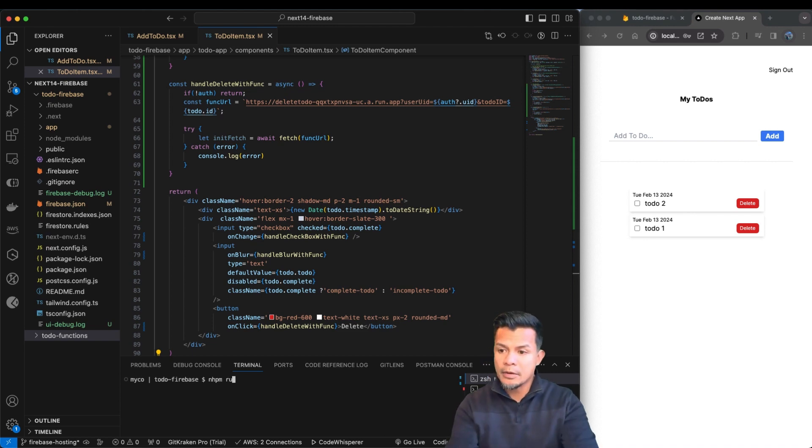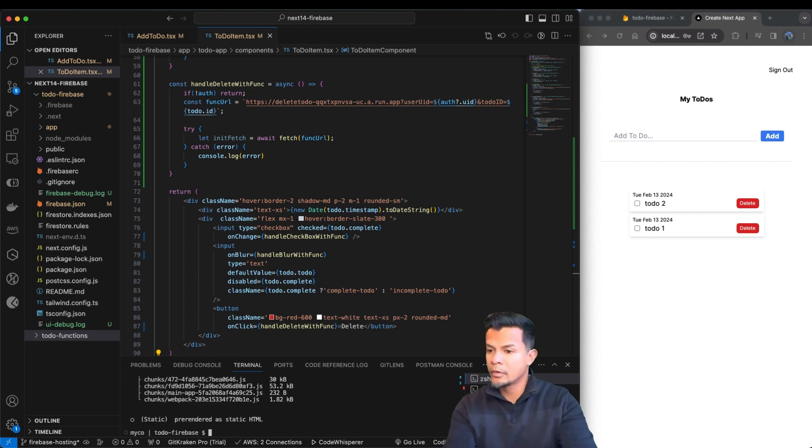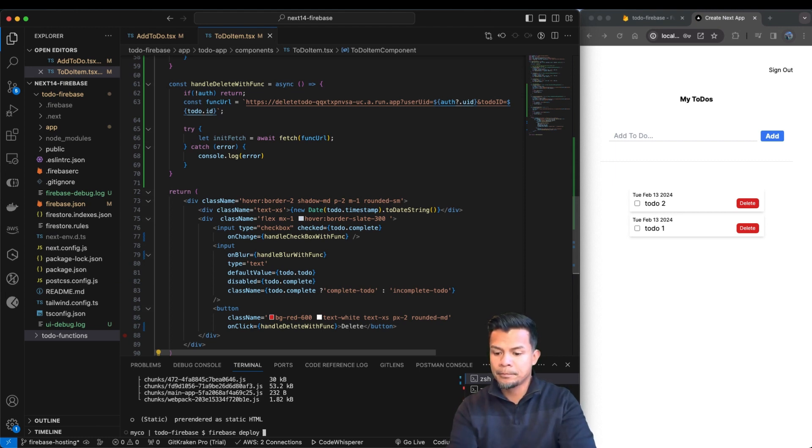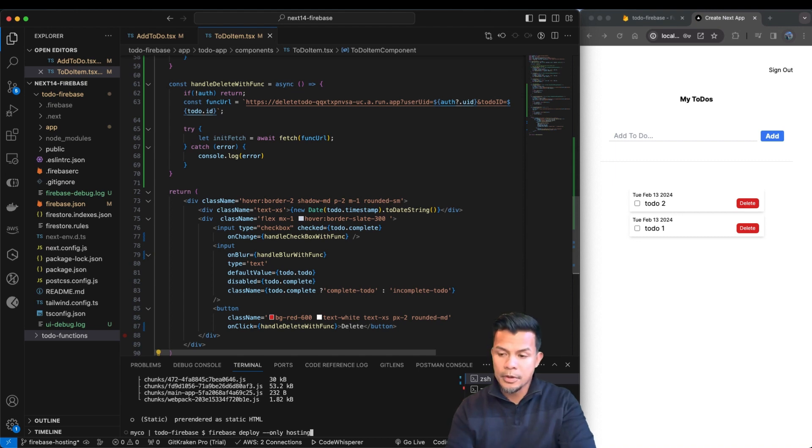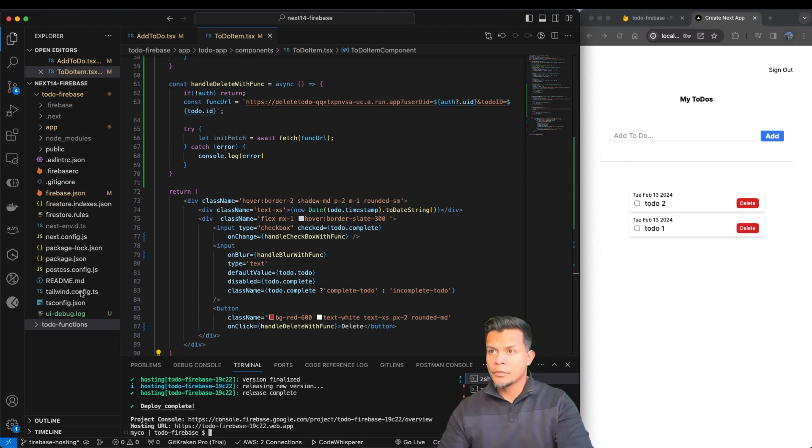I'm going to go ahead and run npm run build. Now that the build is complete, let's go ahead and deploy it to Firebase. And we are going to deploy hosting only because we are effectively or we have effectively created a serverless web application.